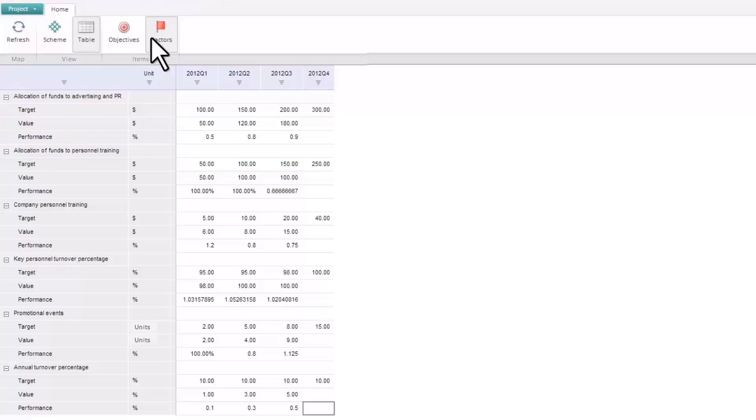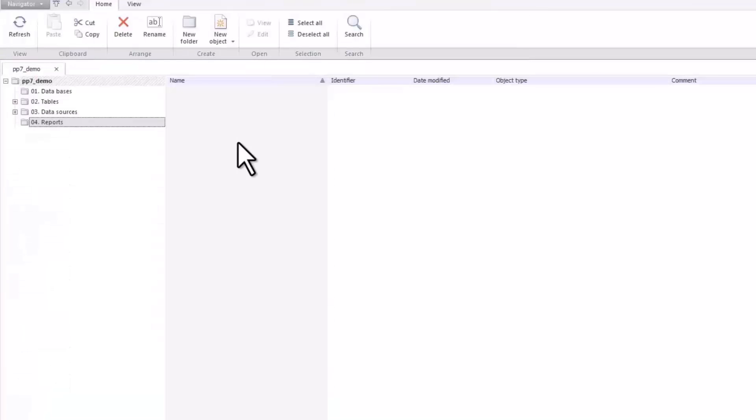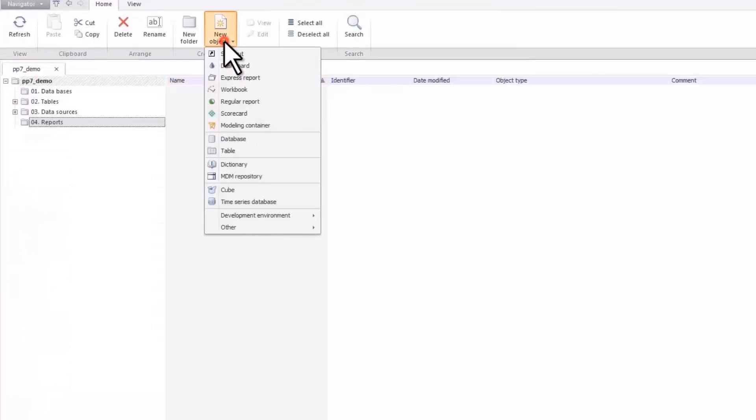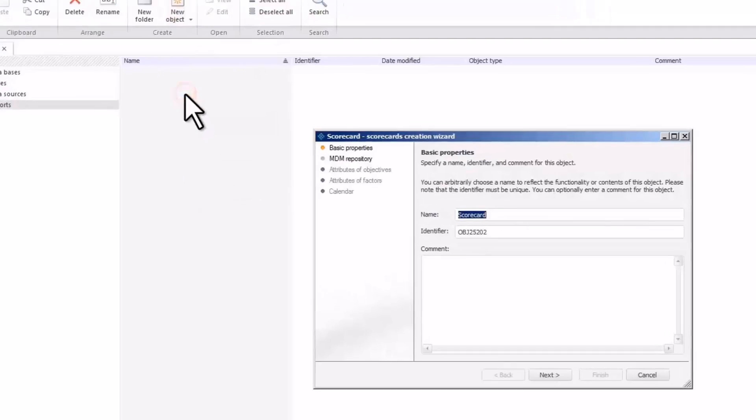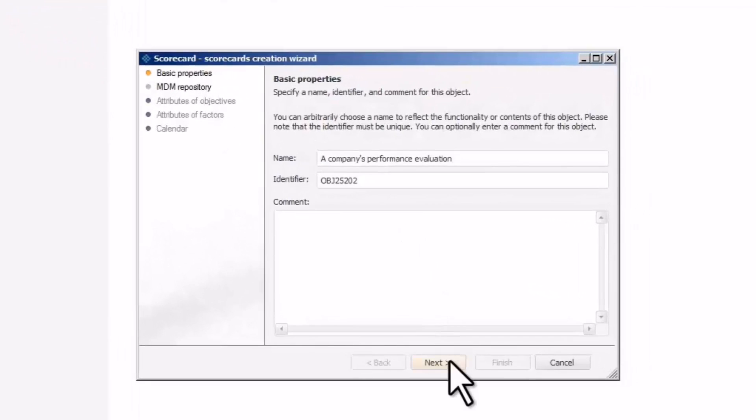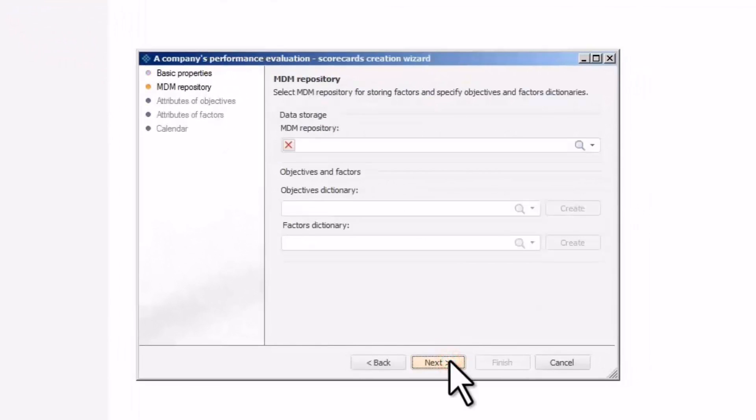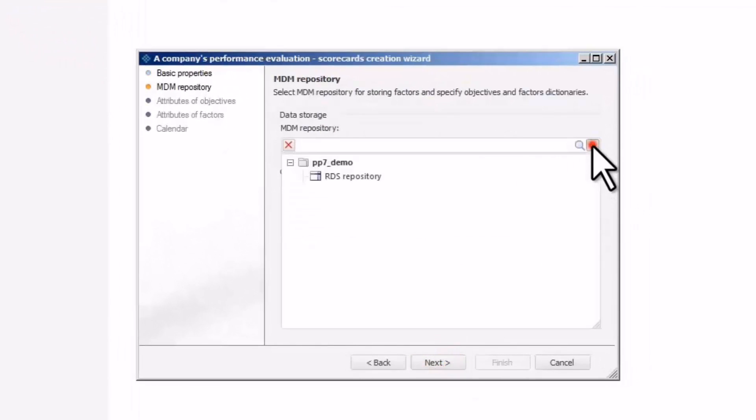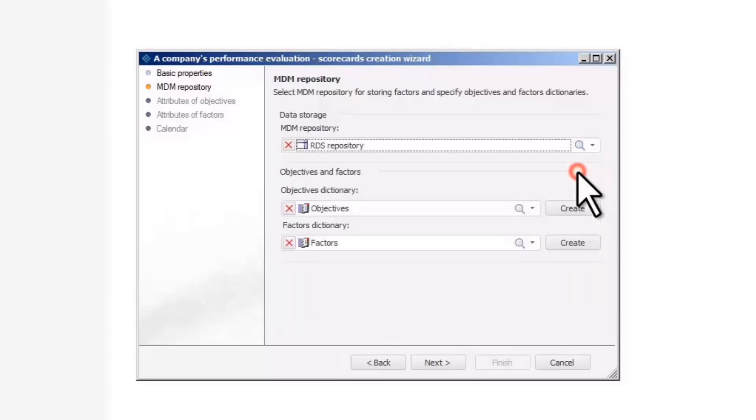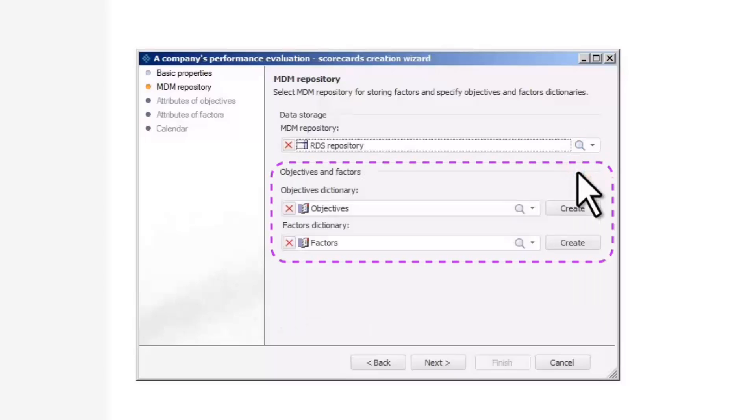The table representation allows users to enter the planned and actual values of indicators. Let's create a new scorecard to evaluate a company's performance. In order to create a new scorecard, you need a master data repository to provide a database for storing the objectives and factors dictionaries.